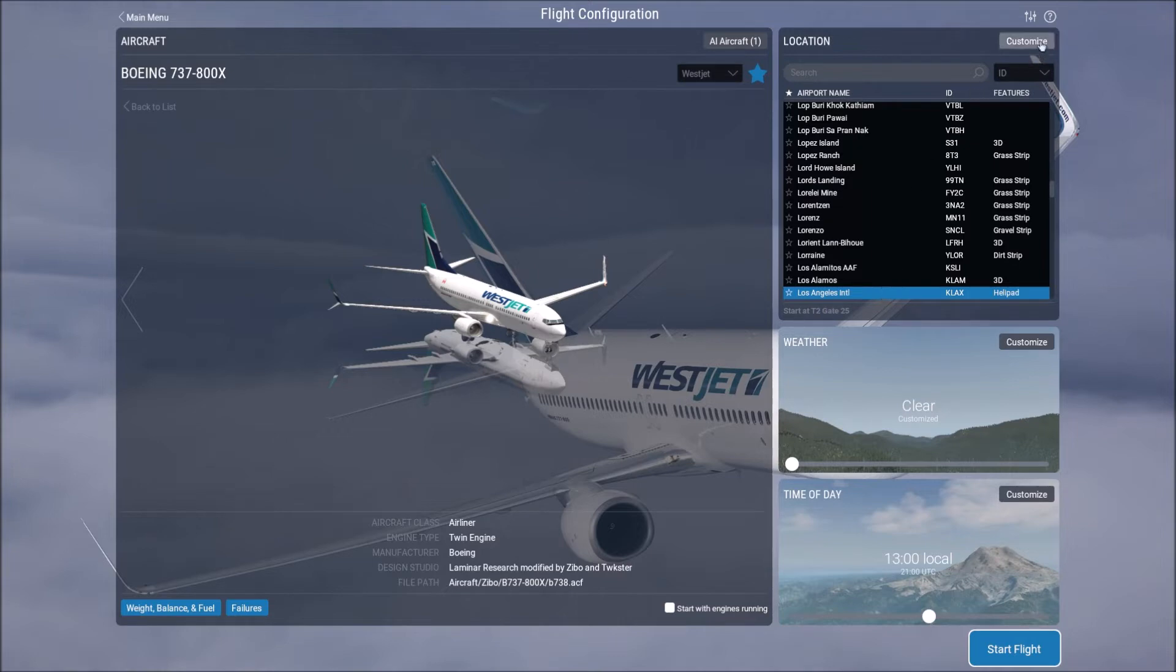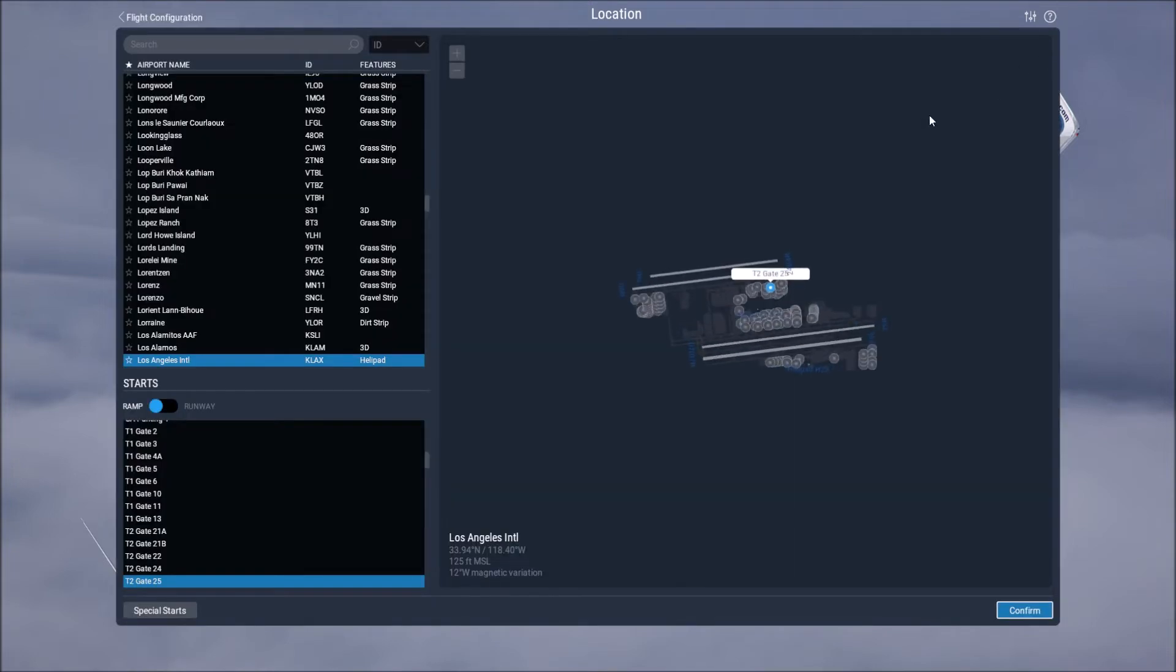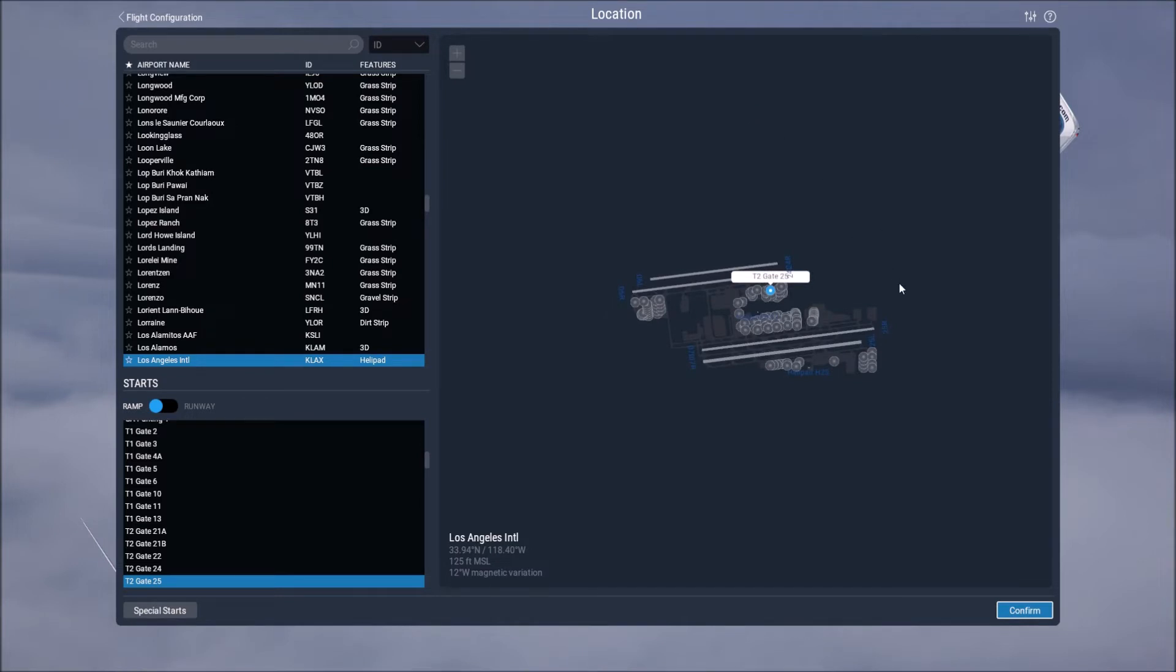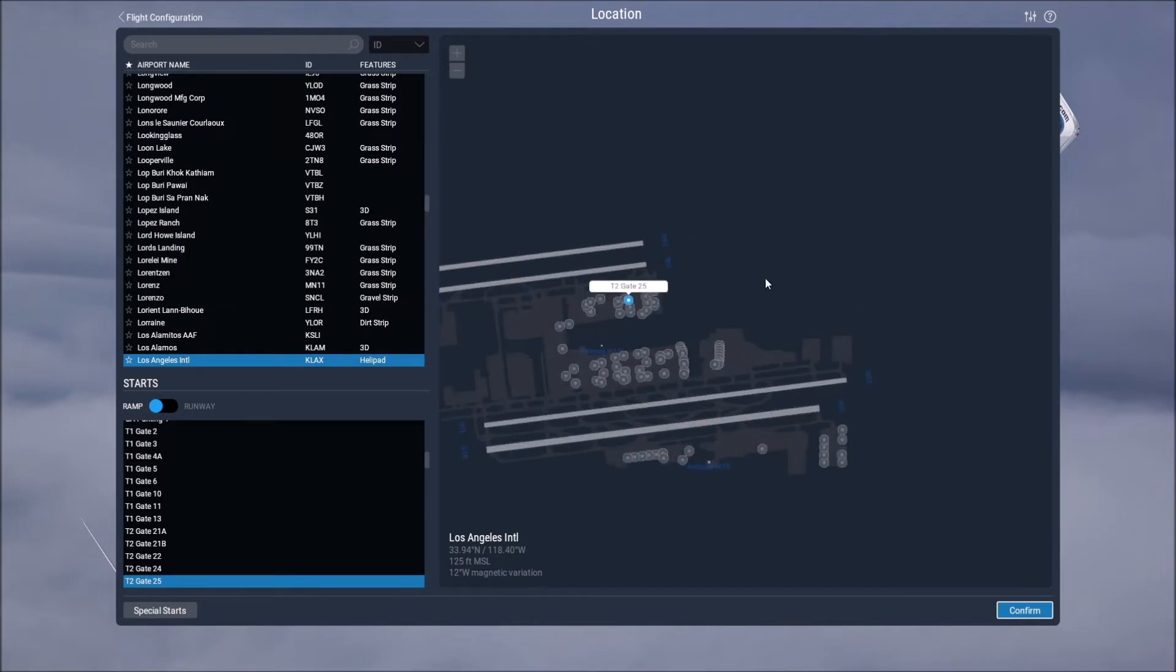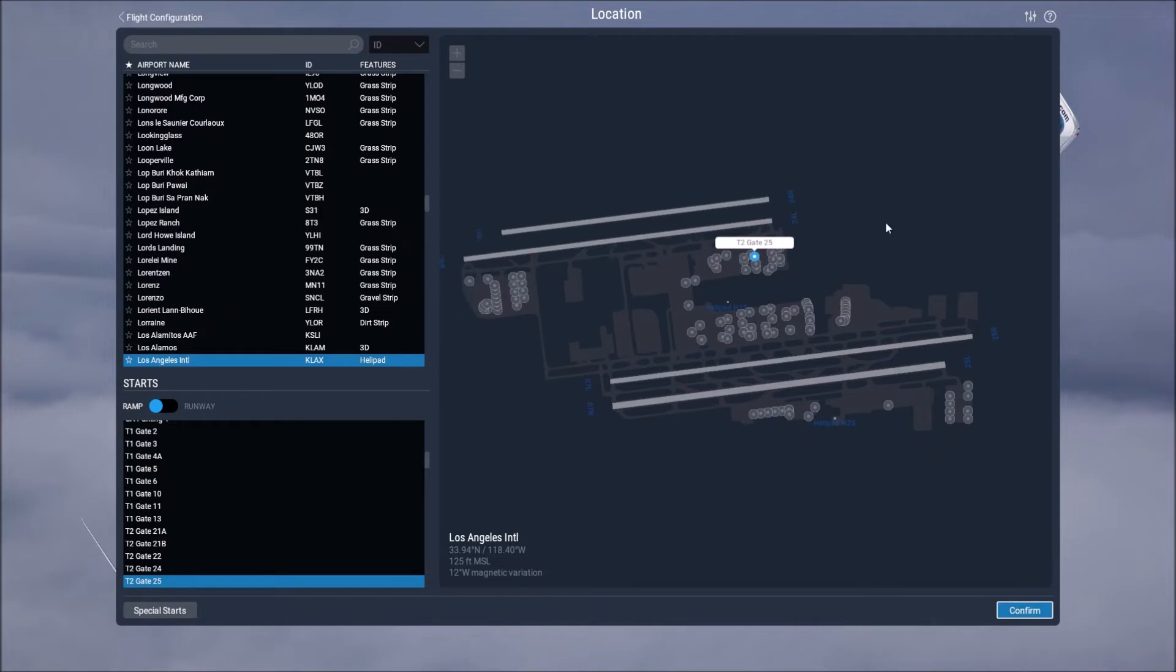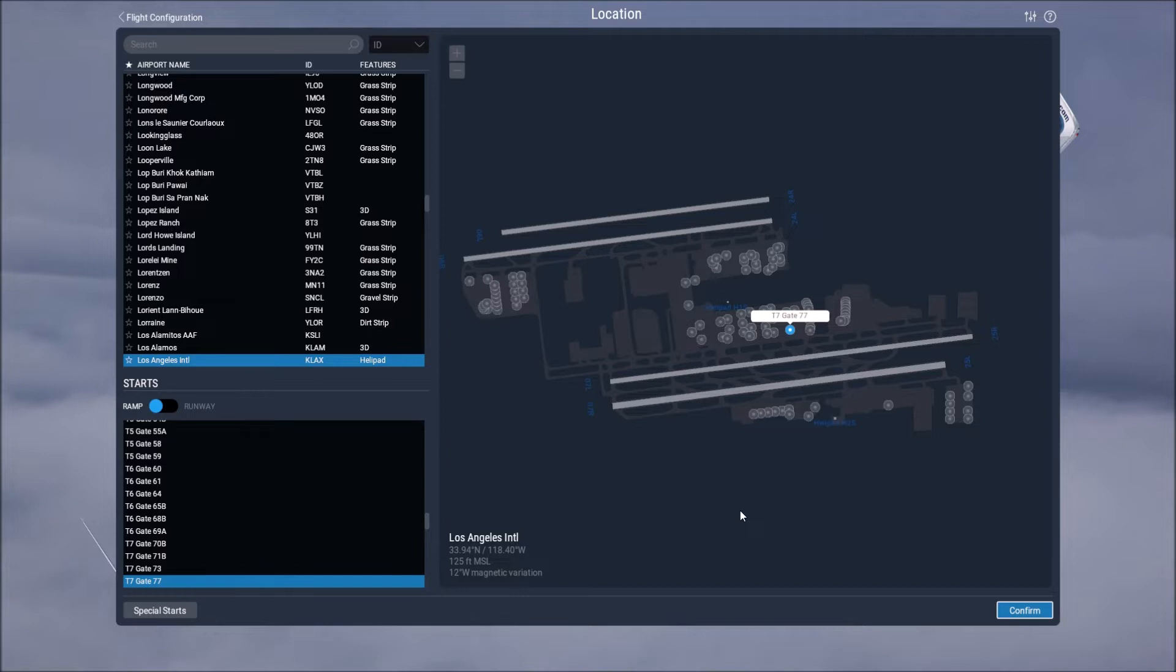If we go to the top where it says customize that will let us choose where on the airfield we want to be and if you scroll in you can zoom in to see different parts of the airfield. So currently I have it set at gate 25. However if you wanted to have it set somewhere else you would just select one of the blips and then the plane would move there.